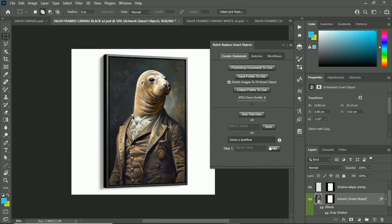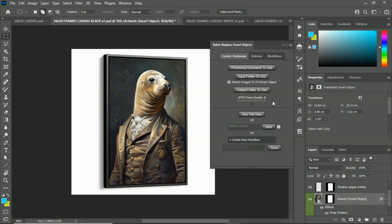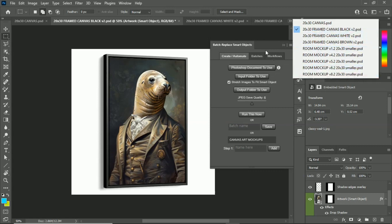The more powerful feature is the ability to save multi-step workflows. This is where the time savings can really become truly immense. To set up a multi-step workflow, you create a new workflow — we'll call it 'Canvas Art Mockups' — and we're going to use nine different mockup templates, setting up a nine-step operation that iterates through all the templates and creates all the mockup images with one single button click.